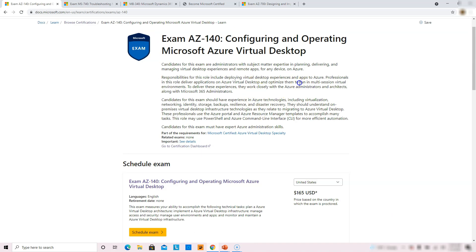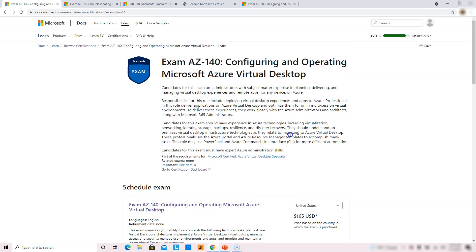After completing this exam, you receive the Azure Virtual Desktop Specialty certification. Microsoft has different kinds of certifications, and this one falls in the specialty category.